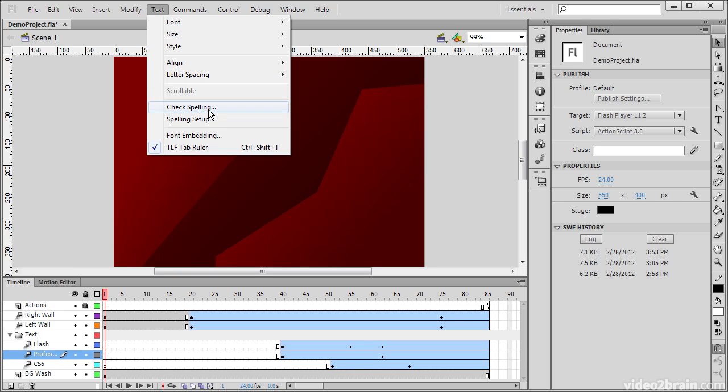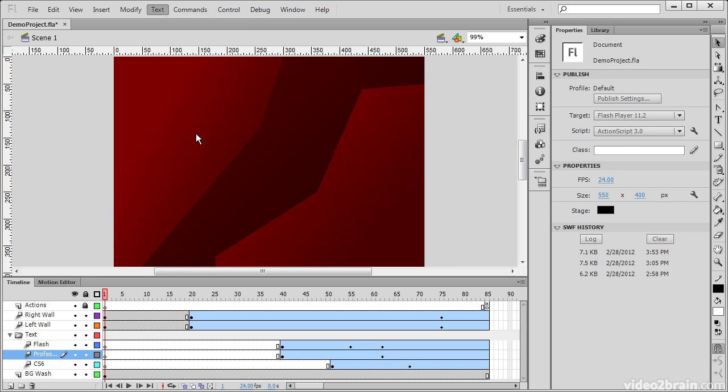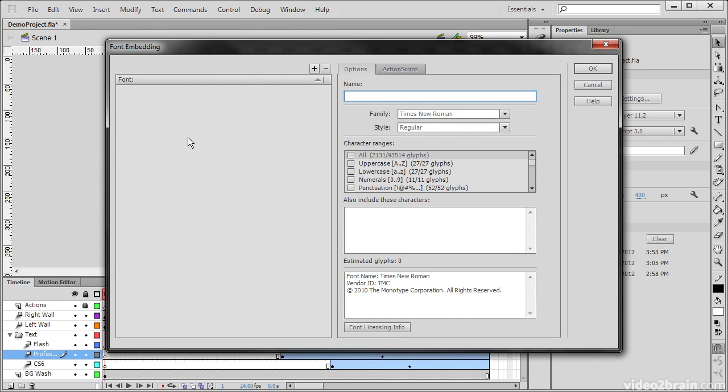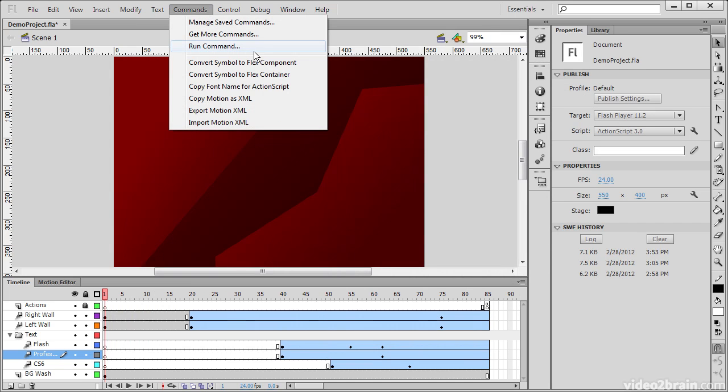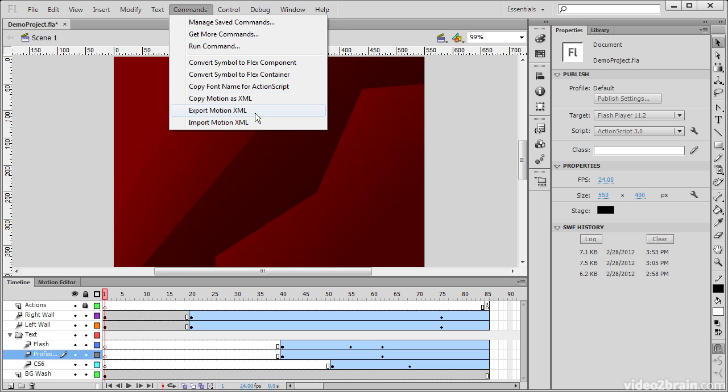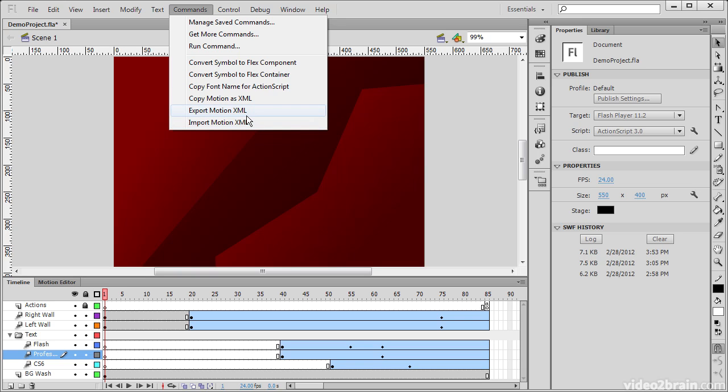And we can also check spelling from here. One of the really important things when working with text is the embedding of fonts. From this font embedding command, we can open up the font embedding dialog and specify specific font sets. Directly underneath here we can see the commands that already exist within Flash Professional. These are the commands that actually ship with Flash Professional CS6.